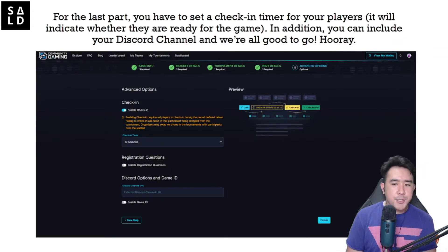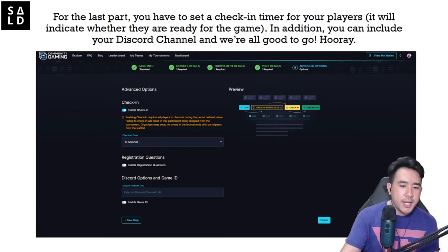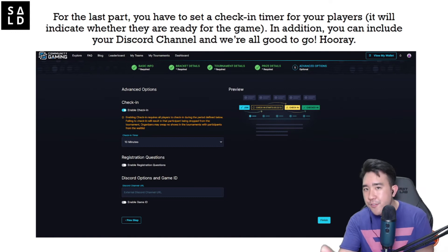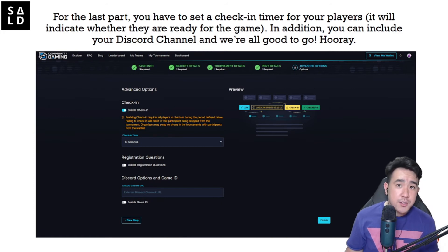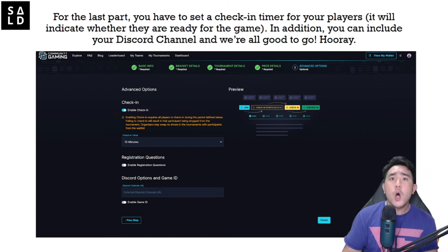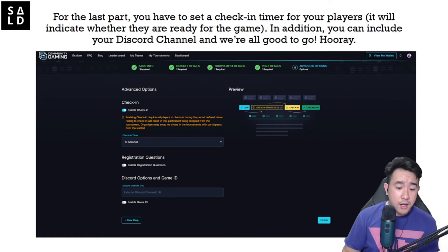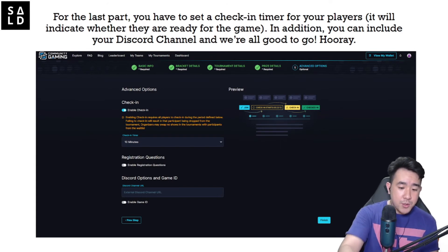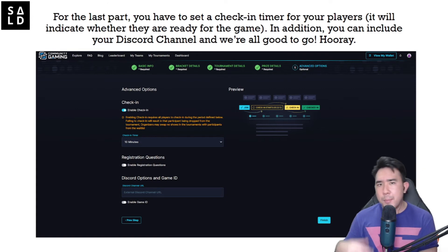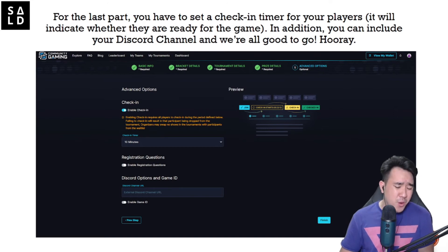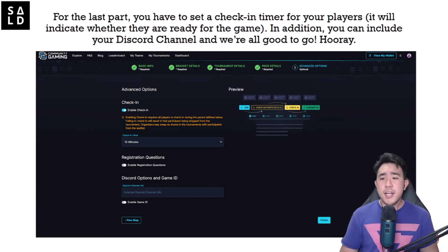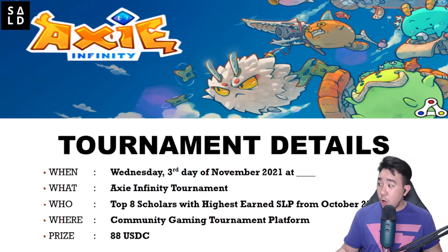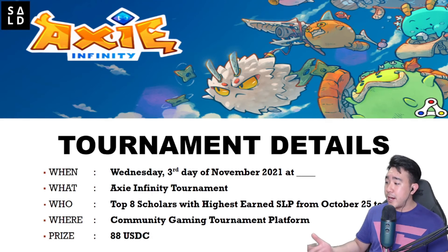In the advanced options, you have the 'Enable Check-In' feature with a check-in timer, so you can see who has checked in — the system handles all of that. There's also an option to enable registration questions, which is really useful for potential tournament contestants who may have inquiries. Last but not least, put down your Discord channel — that's very important — and you can enable a game ID option to let people input their own custom ID. With that, setting up your tournament is done — that simple and that fuss-free.